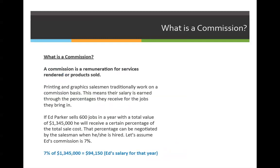The percentage can be negotiated by the salesman when he or she is hired. Let's assume Ed's commission is 7%. The longer you've been with a company and the more successful you are, the more negotiating power you have — you can ask for a bigger percentage. To calculate Ed's salary for 2012, we need to know what 7% of $1,345,000 is, because that 7% is how much he made for the entire year.